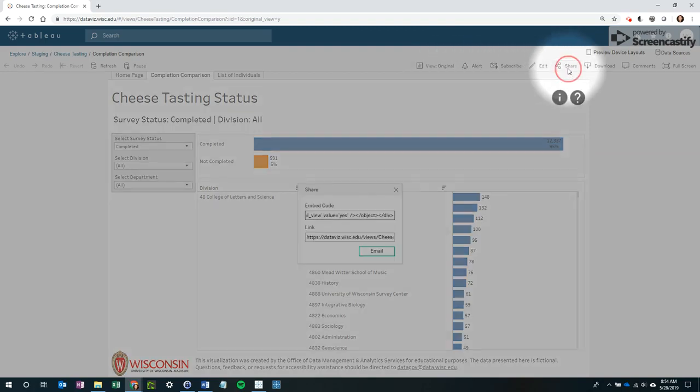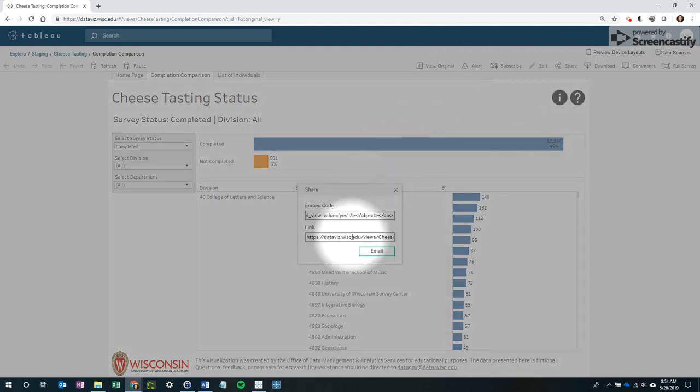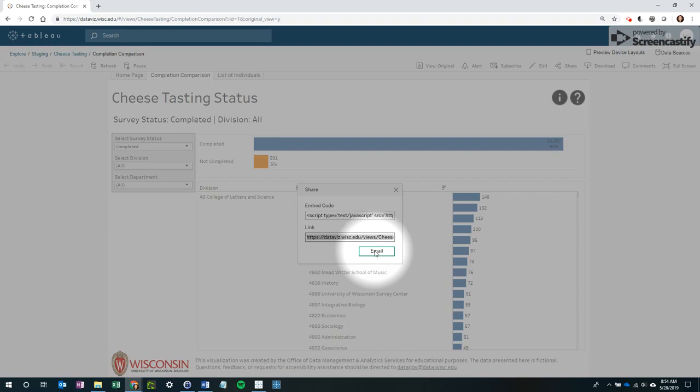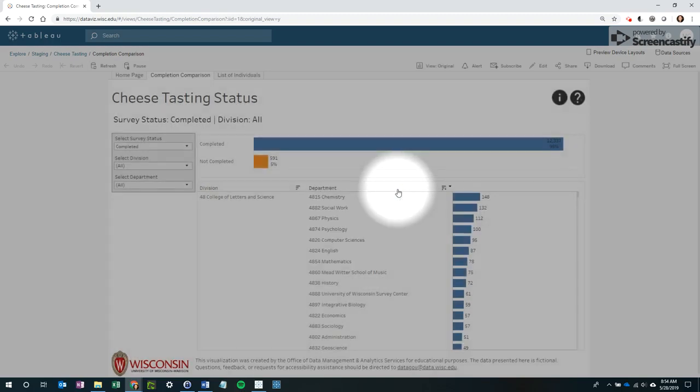Select Share and in the pop-up that appears you can copy the link or select Email to generate an email containing the link. It's a good idea to try the link before sending it to make sure it displays as intended.